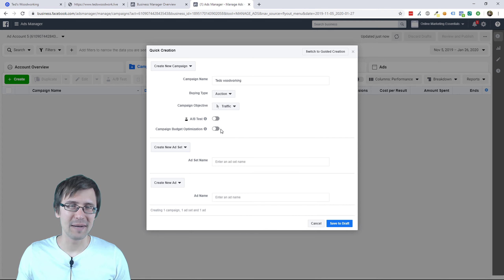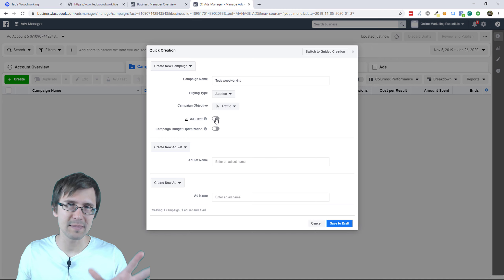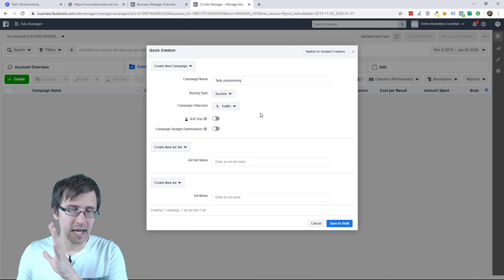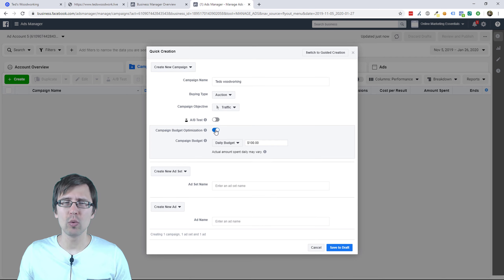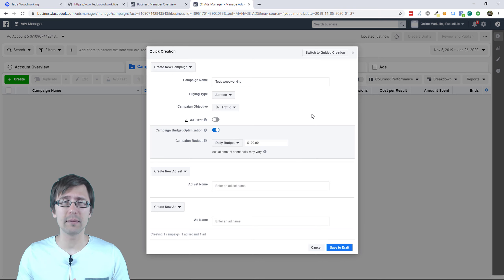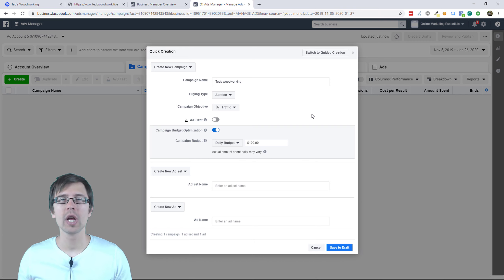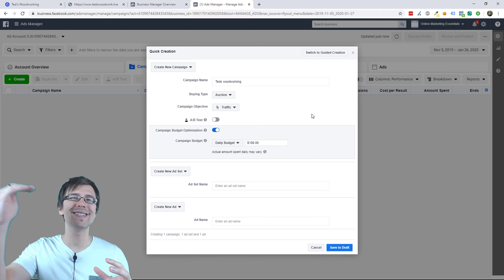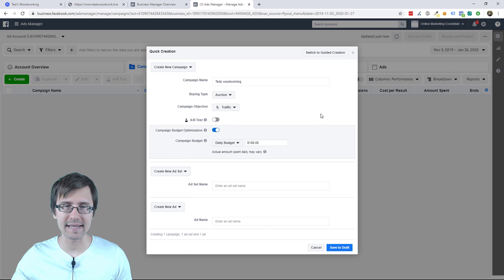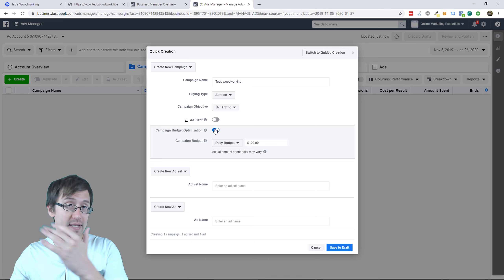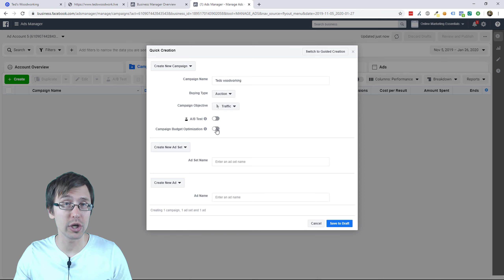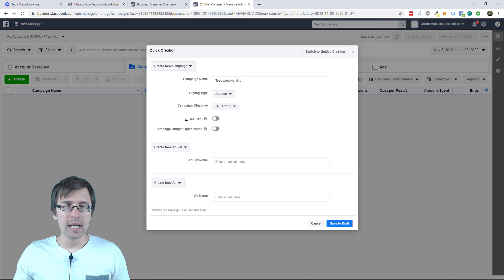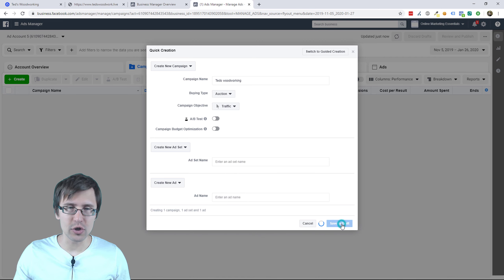So we'll go with traffic. AB test — leave that off. I cover split testing in my Facebook playlist, so check that out if you want those details. Campaign budget optimization: with Google you can set the budget at the campaign level, but with Facebook by default you set the budget at the ad set level. If you want to set the budget at the campaign level — which then distributes the budget across all your ad sets — you would toggle this on. For simplicity we'll leave it off. Let's save this to draft — we're not publishing anything yet.